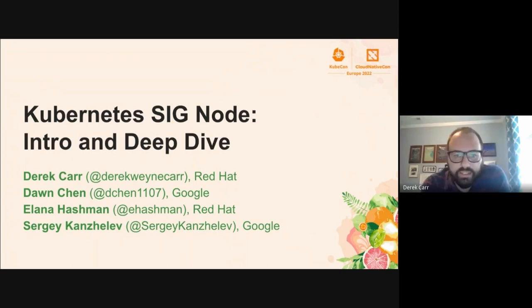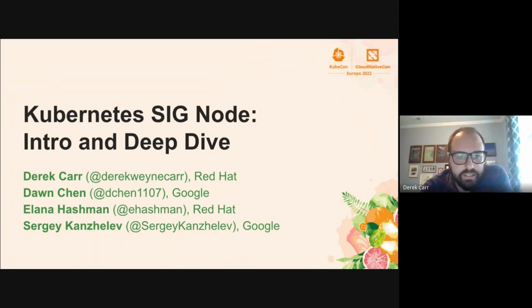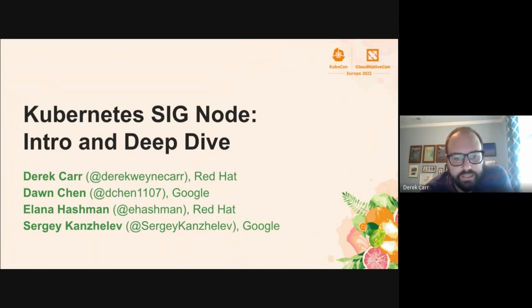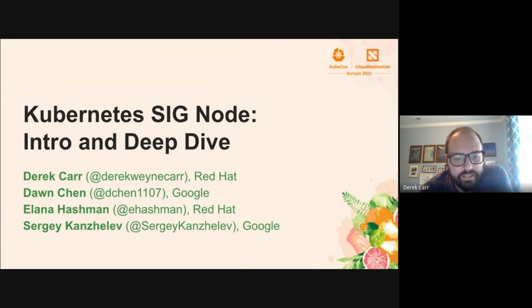Great to be here with everybody at KubeCon again. My name is Derek Kohler. I am an engineer at Red Hat working on our OpenShift product and have been with Dong and the SIG since our early days as well. I'm excited to be here with some of our newer contributors, Alana and Sergey.